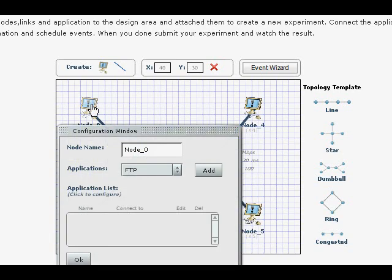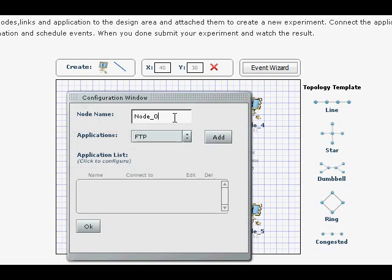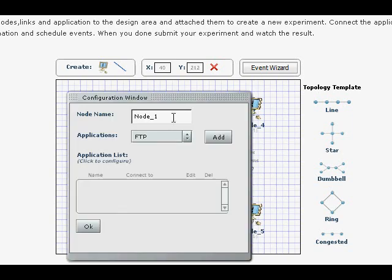So what I'm going to do now is I'm going to rename it. Node Reno.